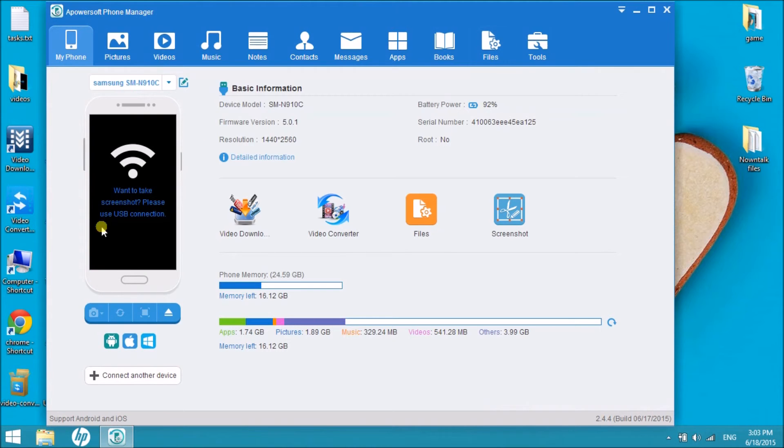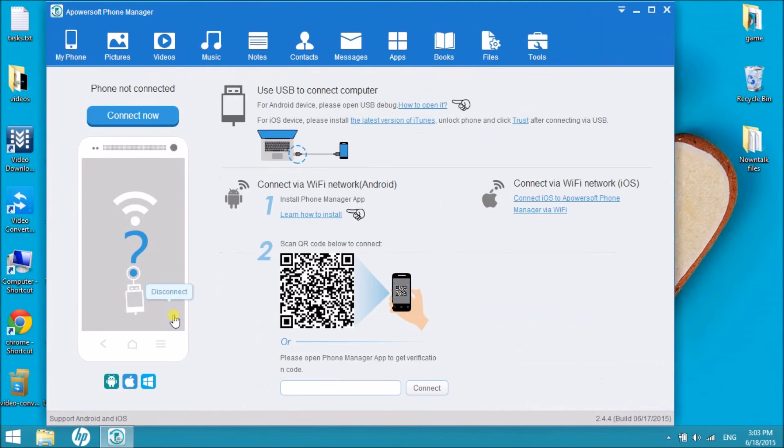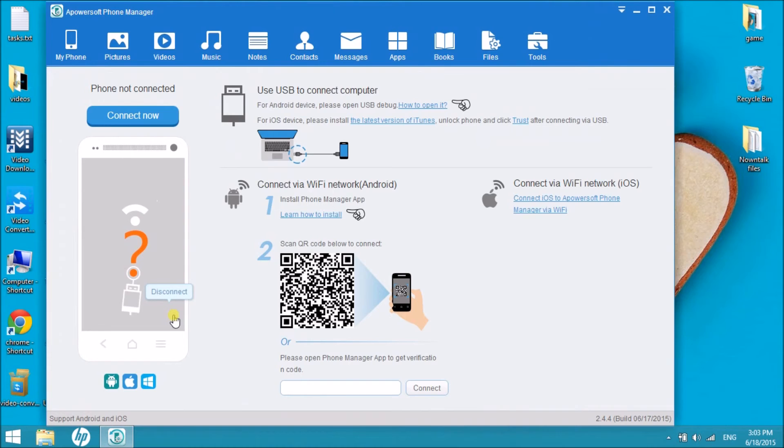Lastly, click on My Phone tab and then click on Disconnect button so that we can disconnect the Android phone.